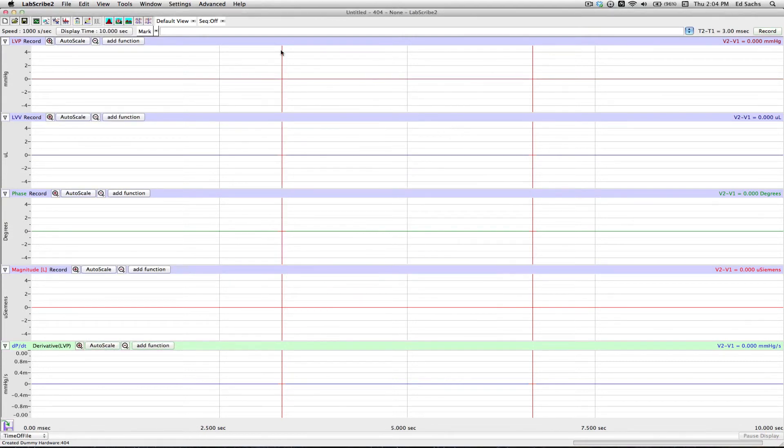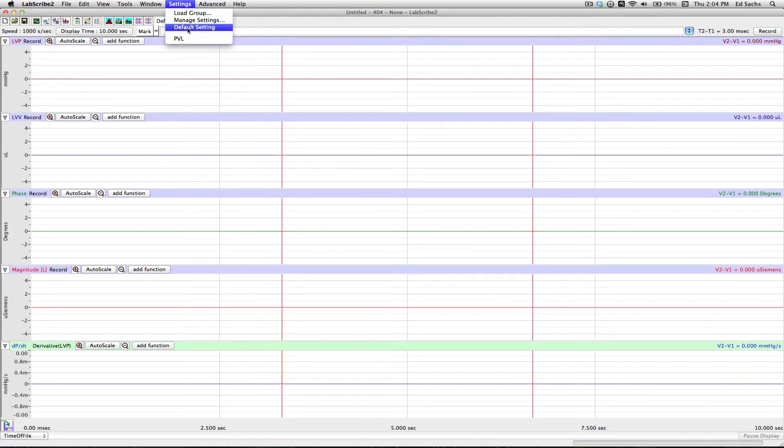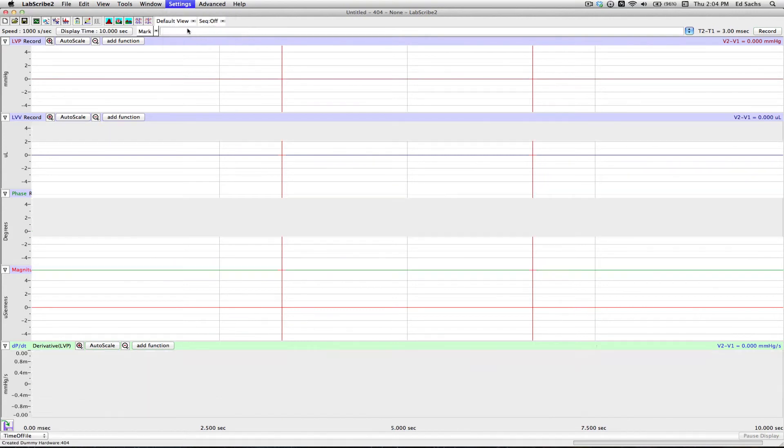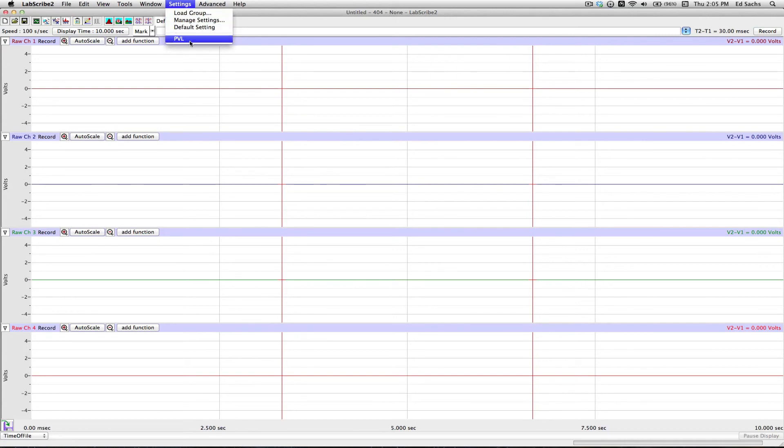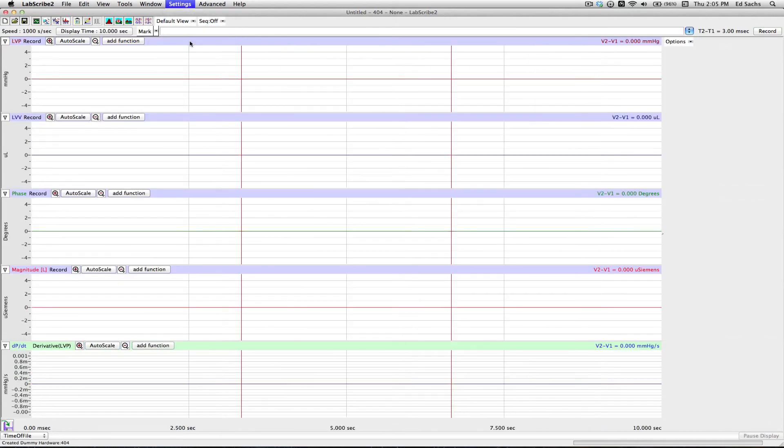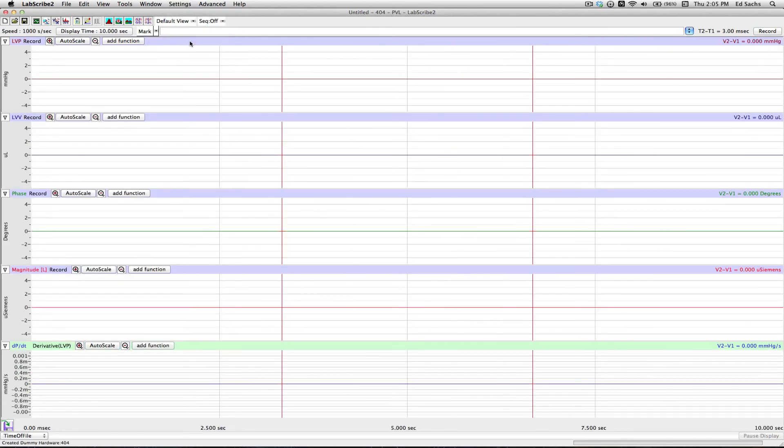Now when we bring the Settings folder down, there's our PVL on the list. Just to show you, there's our default, the way we started things. I select PVL, all our settings get put into place as our protocol, and now we're ready to record.